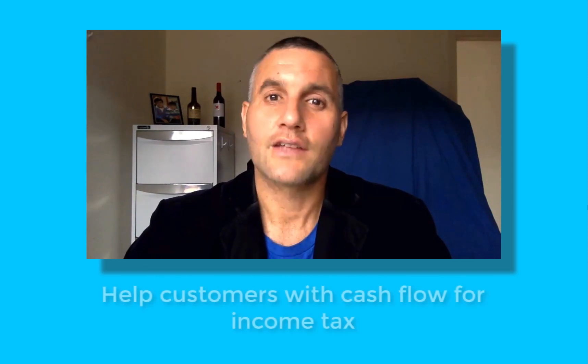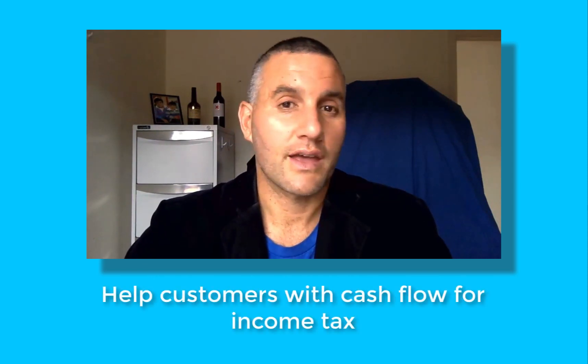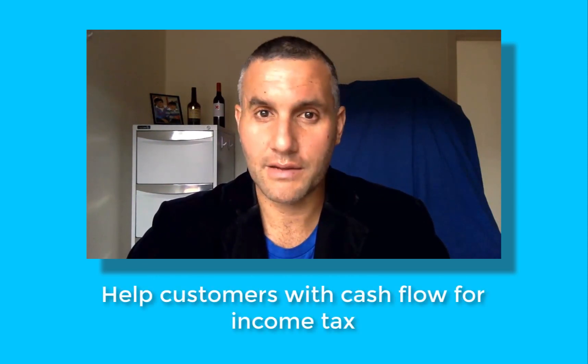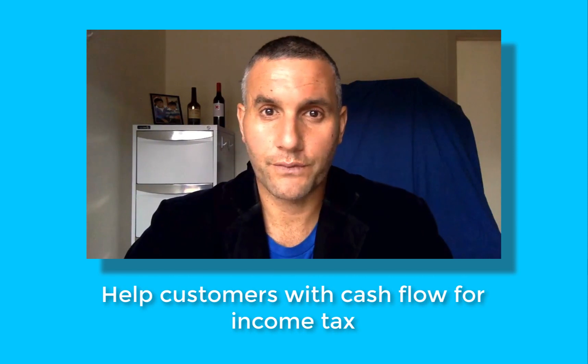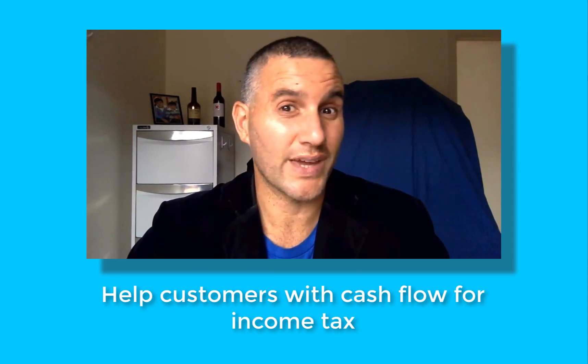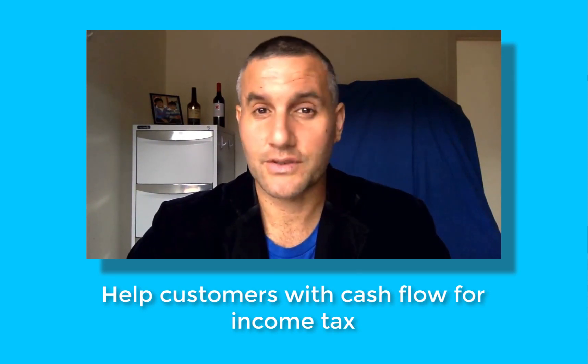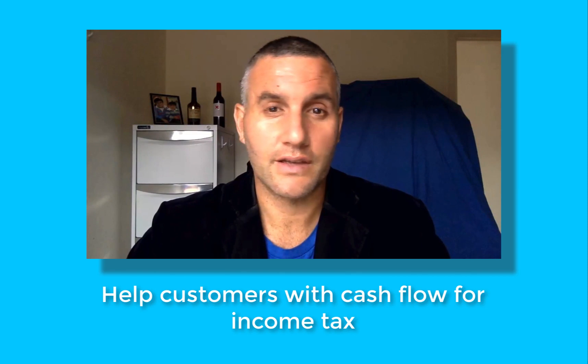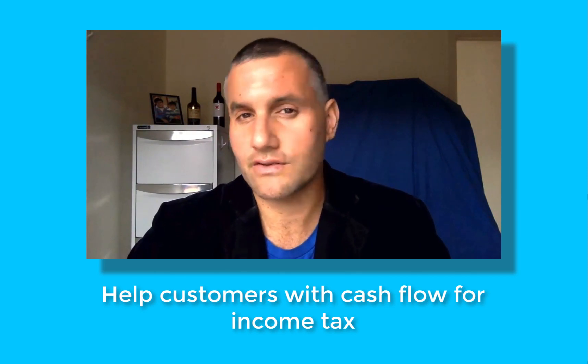What we're going to look at now is how to build an income tax estimator report. You want to be able to help your customers determine how much tax might be payable for the month or even for the week. It's a pretty valuable little report.